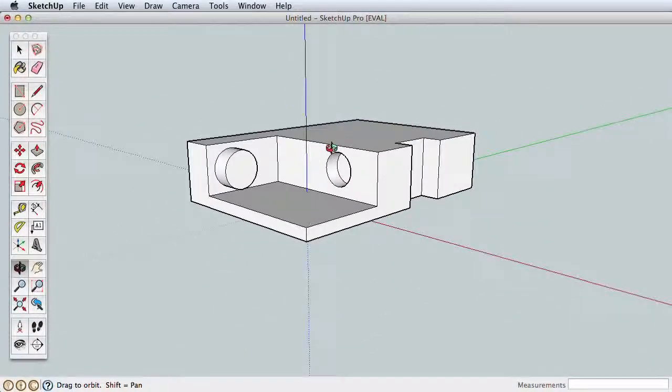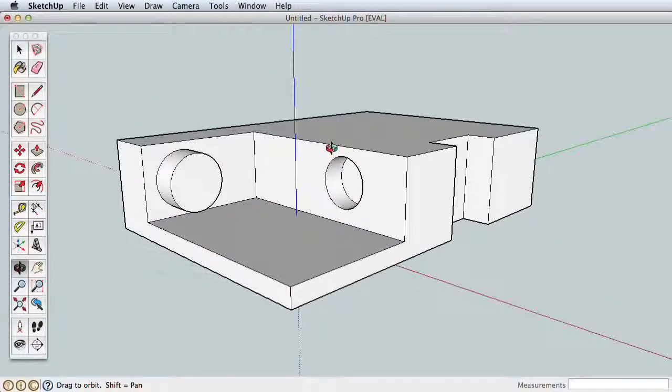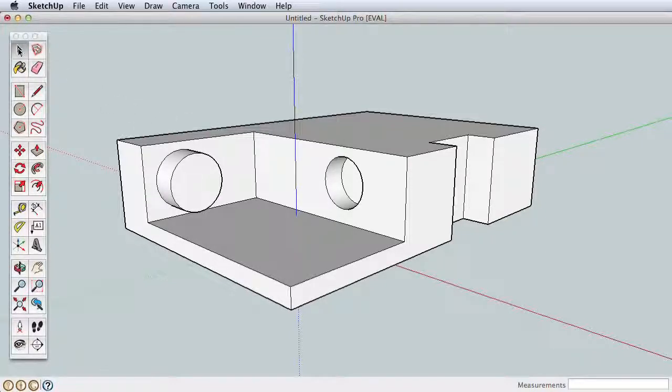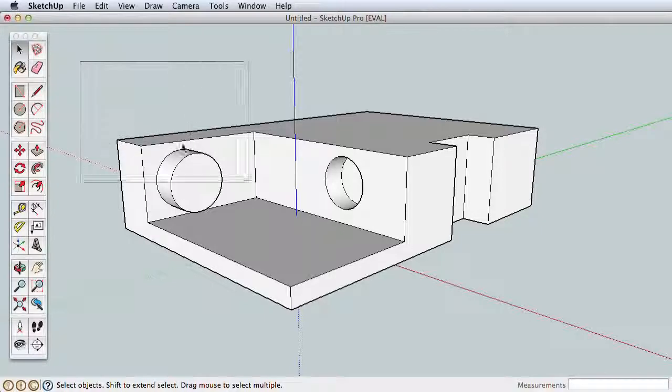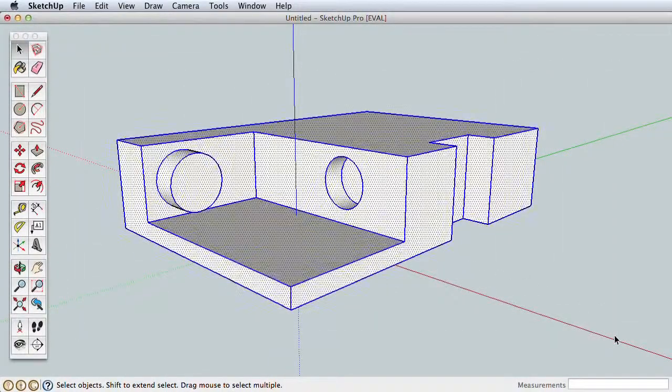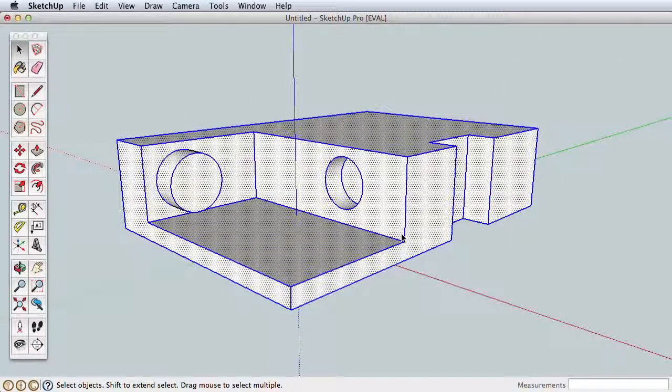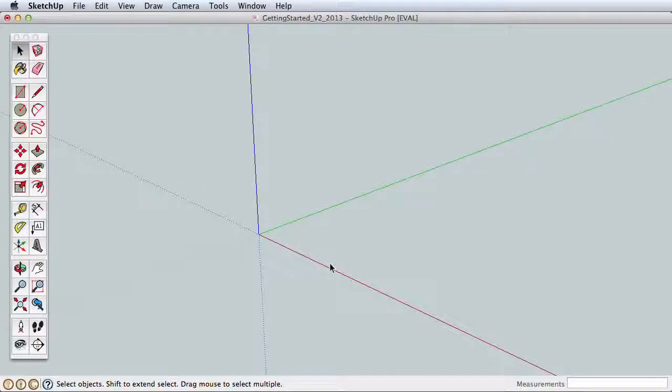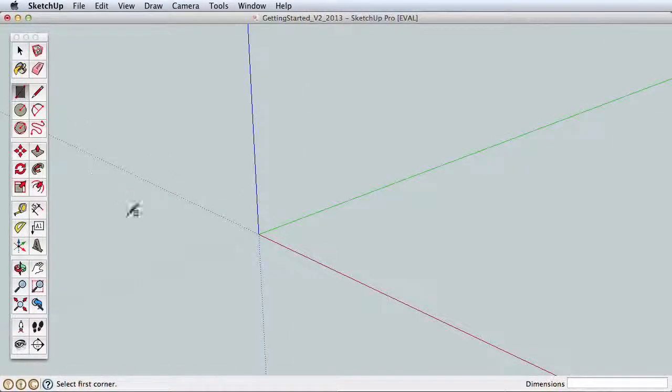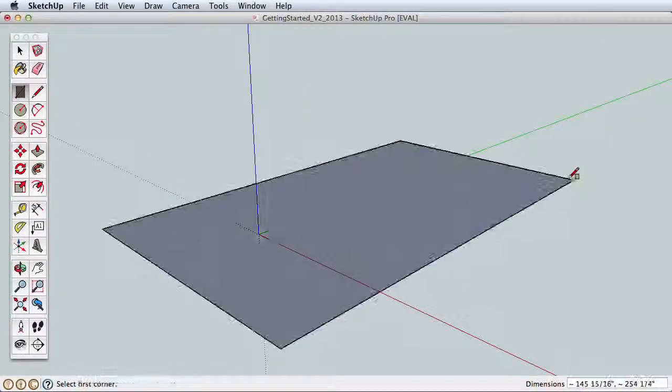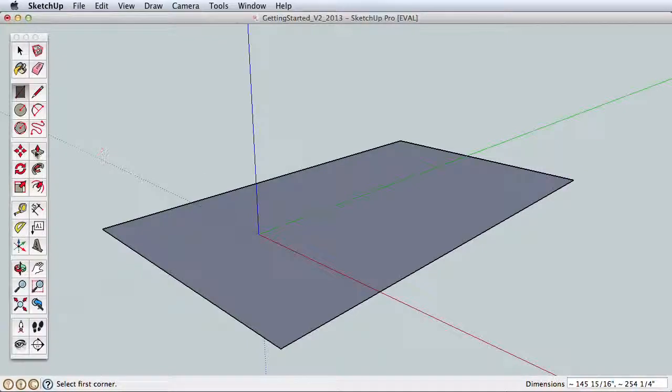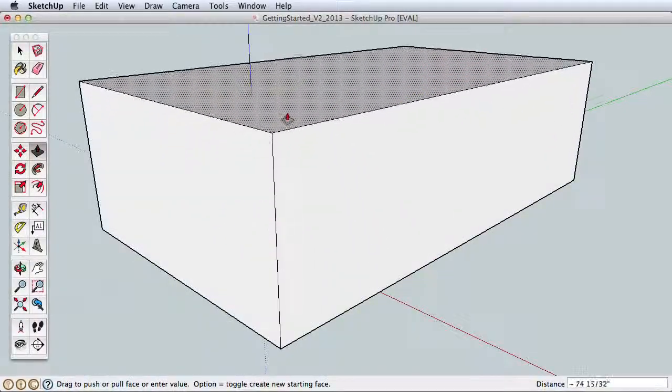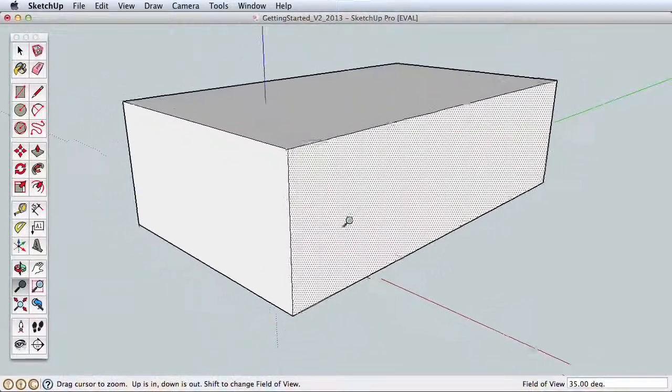Let's review what we've learned so far by creating a very simple house object. Begin by zooming back out so we can see our entire model, then use the Select tool. Click and drag a selection box around the entire model and press Delete on your keyboard. Draw a new rectangle and use the Push-Pull tool to pull this rectangle into a box.